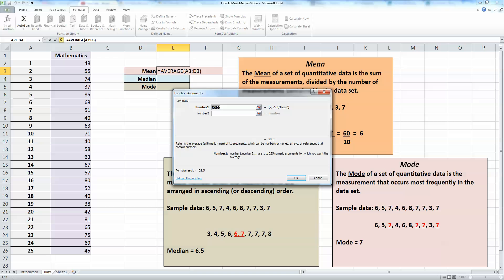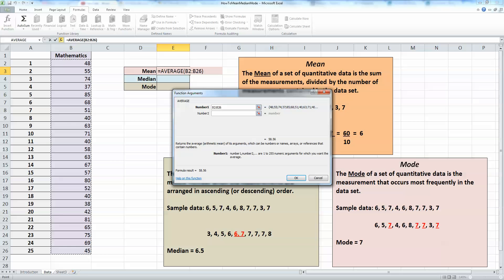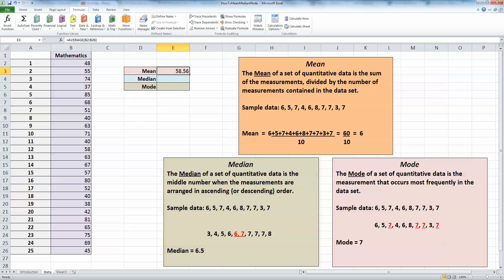This gives us our mean when we select the data range. I can type it in the function arguments window, but the simplest thing to do is to just select all the data in the data range with your mouse and click OK. We can see here that the mean or average is calculated for my maths scores at 58.56.